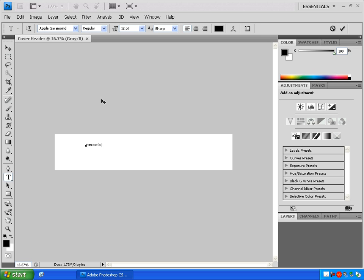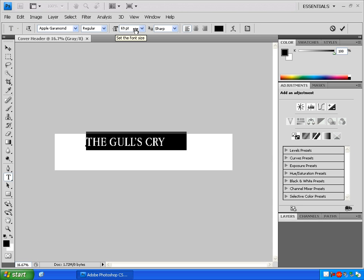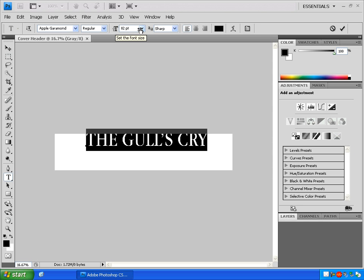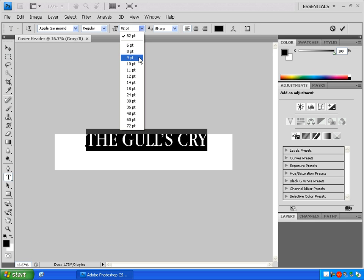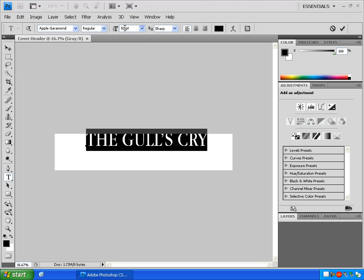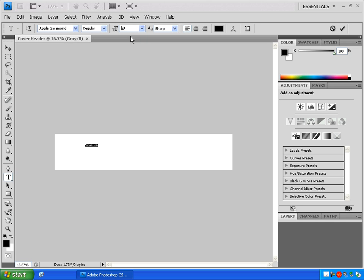Type The Gull's Cry. Click and drag over the text to select it. Change the text size by going in this area. You can click and drag on the text symbol to change the font size. Dragging right will increase your size and left will decrease it. You can also click on this drop-down arrow and select a font size, or you can just type a value right in the box.